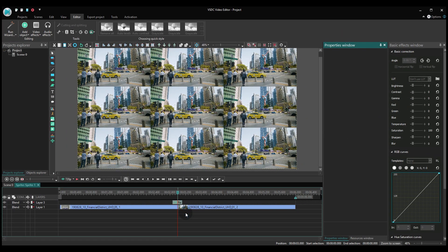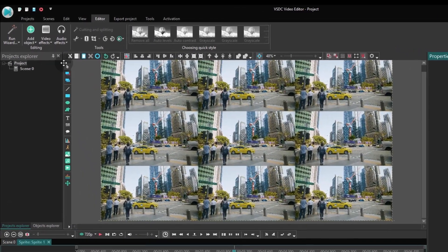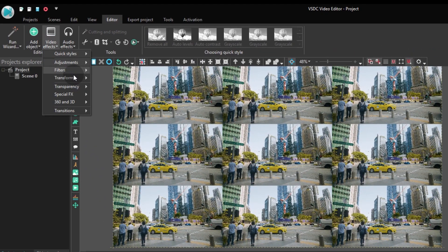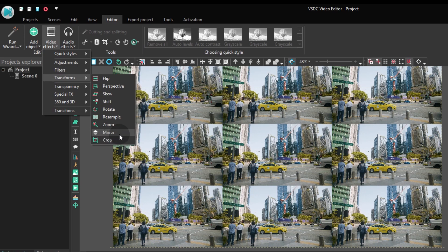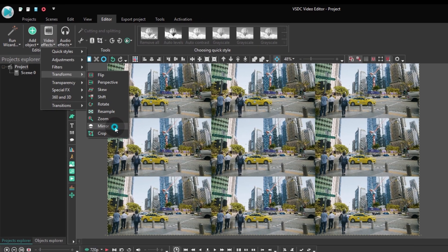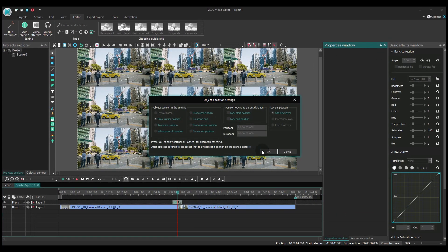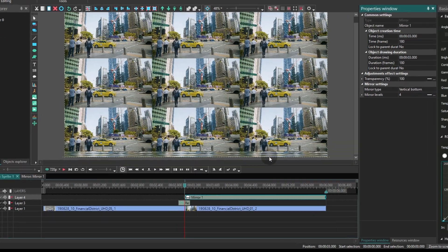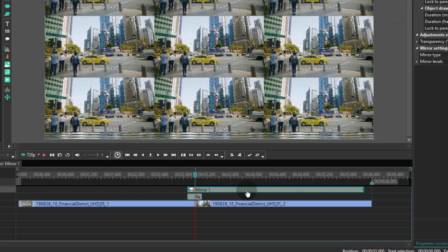The next step will be to add the Mirror effect. Go to the Video effects tab, proceed to Transforms and select Mirror from the menu. Shorten the effect duration to a quarter of a second for each side as well.